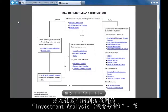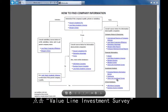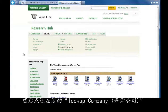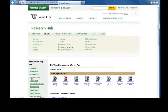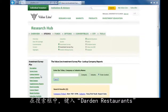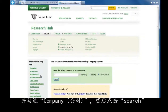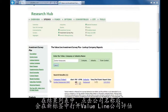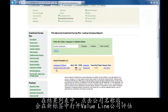Now let's go back to the flowchart and look at the Investment Analysis section. Click on Value Line Investment Survey and, through Miscellaneous E-Journals, go to Look Up Company on the left. In the search box, type Darden Restaurants and make sure the circle next to Company is selected, then click Search. From the results, click on the company name to see Value Line's one-page assessment of the company.